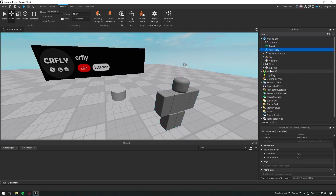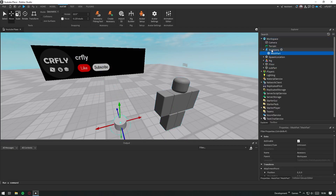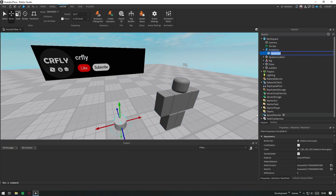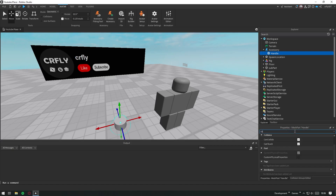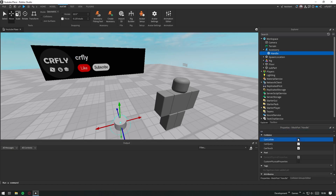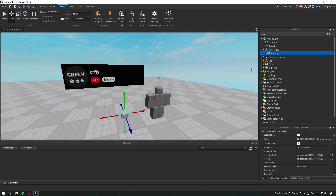Since I made a hat, I'll also show you how to turn it into an accessory. Add an accessory to the workspace, place your mesh part inside it, and rename it to Handle. If Anchored is turned on, make sure to turn it off. I recommend turning collisions off for accessories, so I'll do that too.